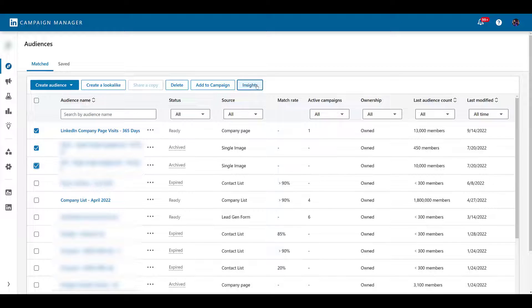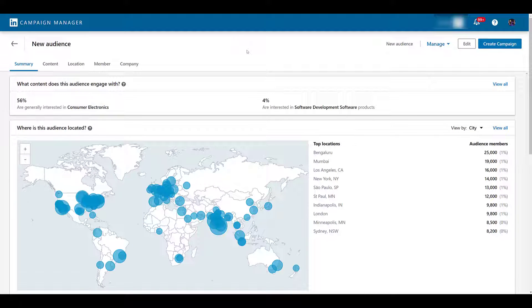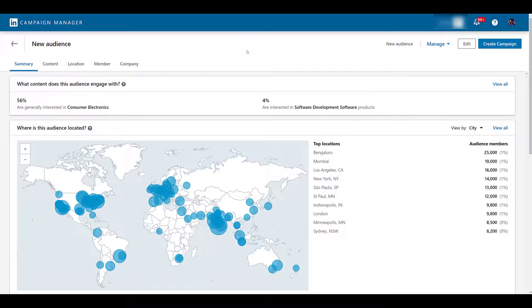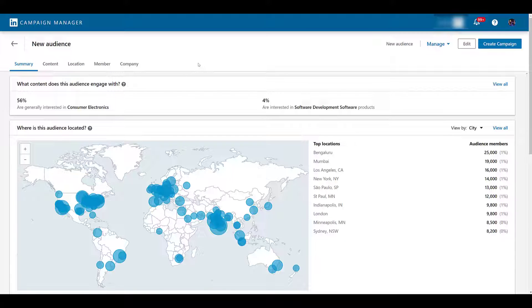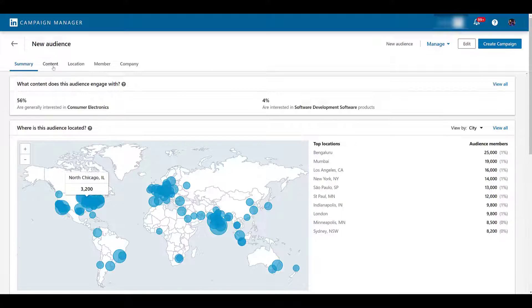Just for clarification, I went back, unselected a few, and just chose the audience that has the most members. In this case, it is a company list that we've uploaded to do some ABM targeting. Up above, you will see that we have five options: summary, content, location, member, and company. We will go into each of these tabs, but the summary tab, which we're on right now, has a little bit of the remaining four tabs. There we see content. Up top, there's a summary of the audience, member attributes, and then companies.